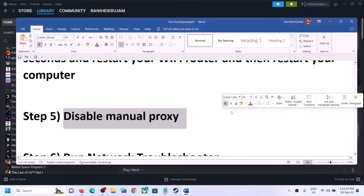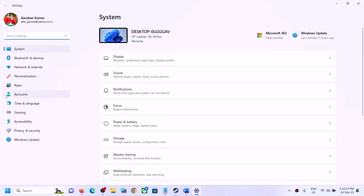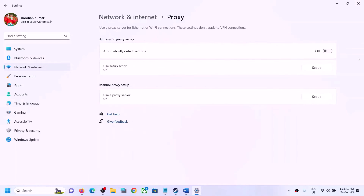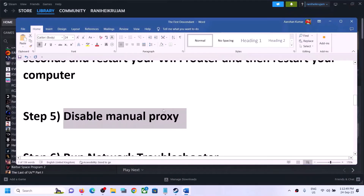The next step is to disable manual proxy. Open Windows Settings, go to 'Network and Internet' — the steps are the same for Windows 10 and 11. In Windows 10 you will find Proxy on the left-hand side under Network and Internet; click on it. If manual proxy is turned on, turn it off, and then launch the game.